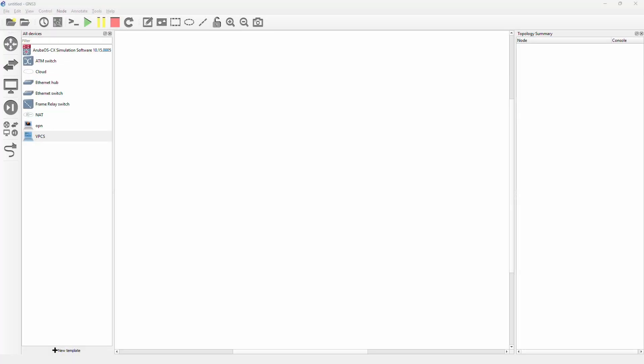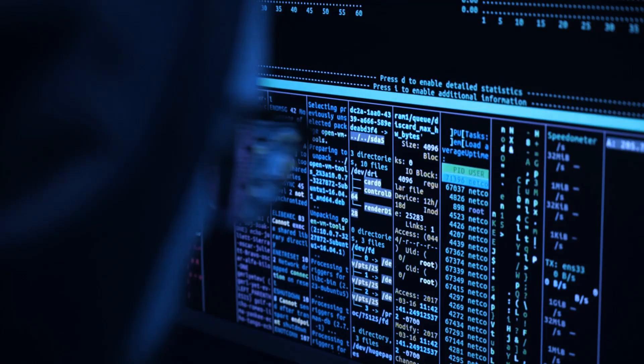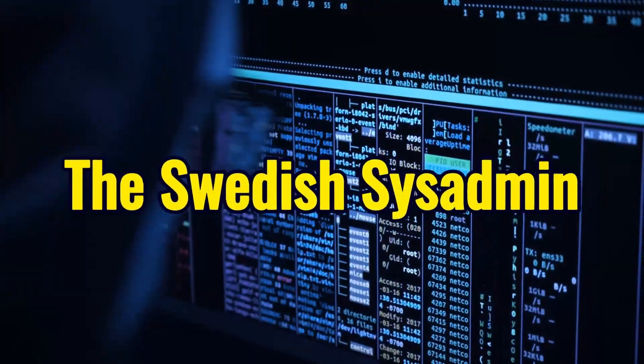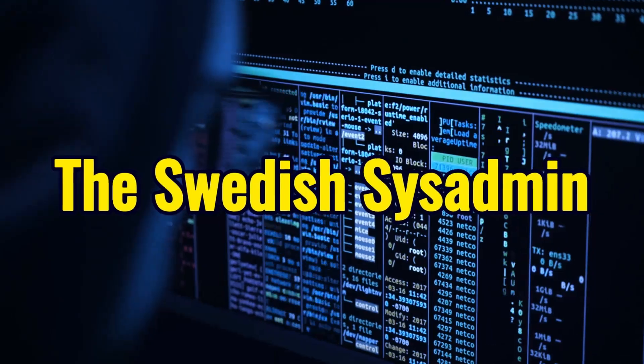Today I will show you how to make VLANs, access ports and trunks in Aruba CX switches. Have you tried turning it off and on again?